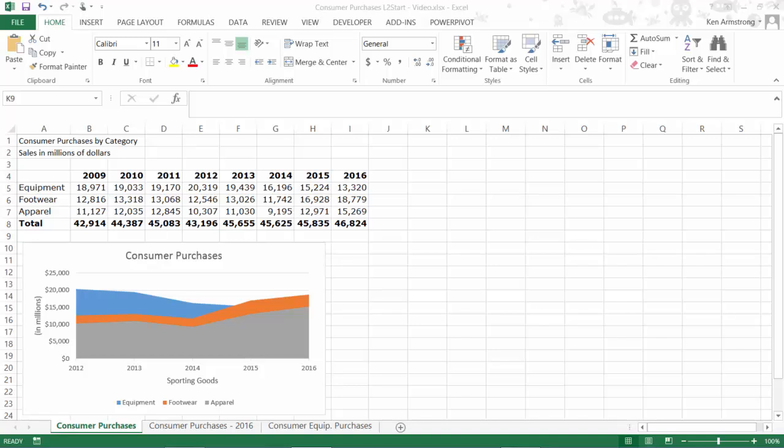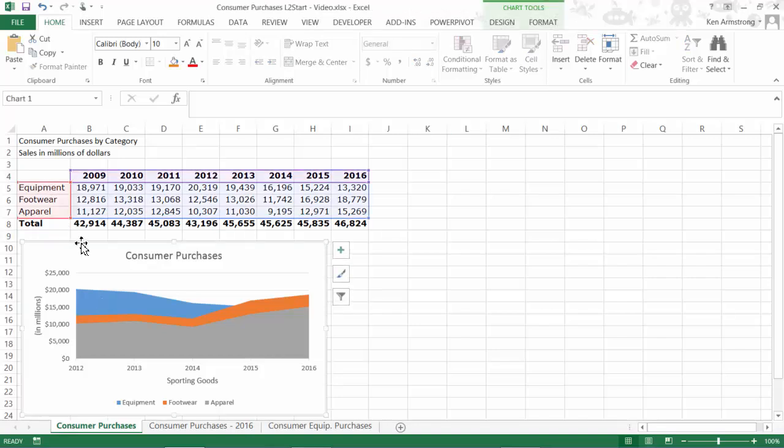Welcome back. In level one, we ended up talking about area charts and pie charts. Here is an area chart for the equipment, footwear, and apparel for purchases from 2009 through 2016.